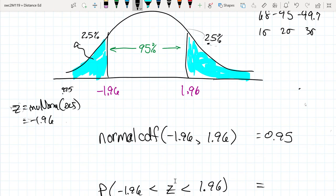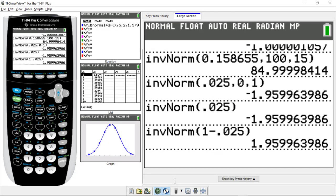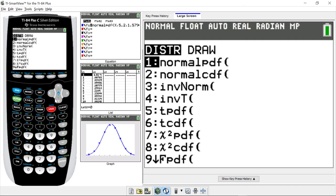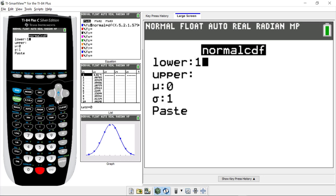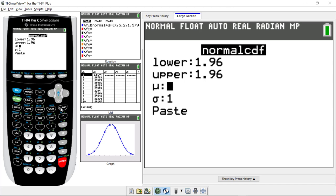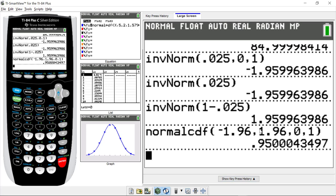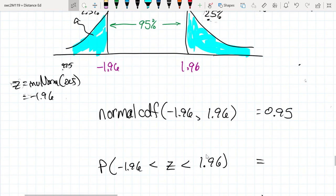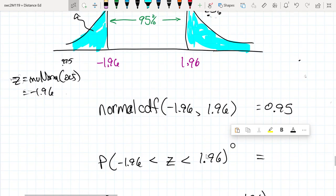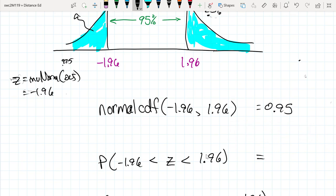The area between negative 1.96 and 1.96 is 0.95. You can plug that in and verify: go to second distribution, normal CDF, from negative 1.96 to positive 1.96. Since we're working with z-values, the standard z-curve has a mean of 0 and a standard deviation of 1. And what we get is 0.95, as expected.